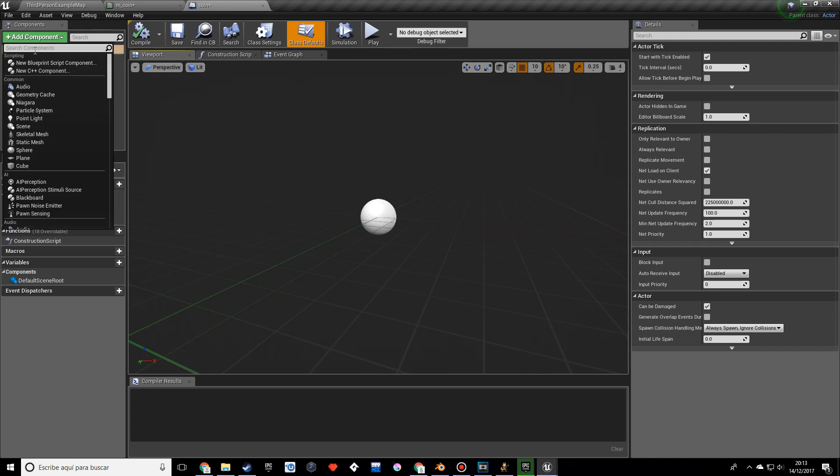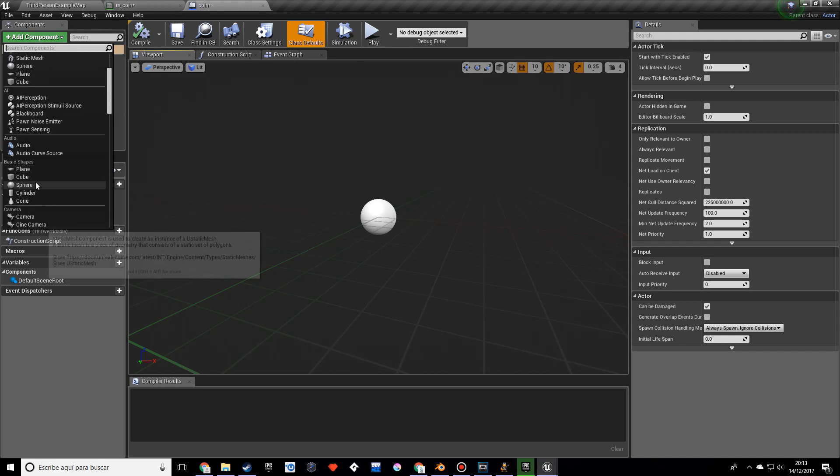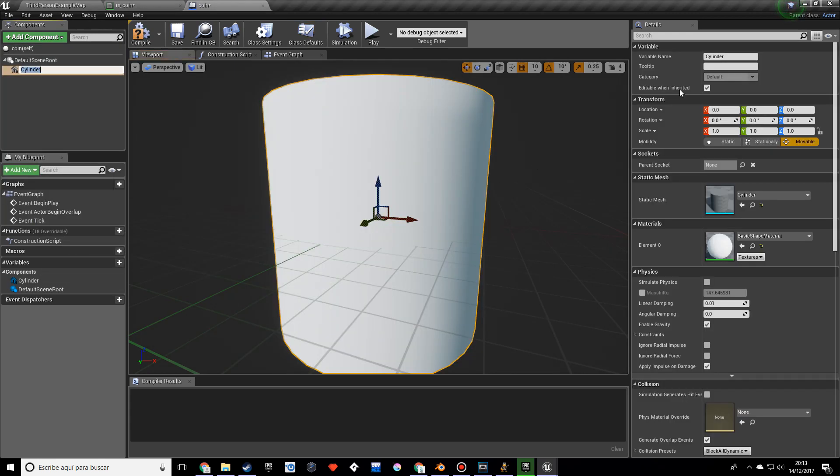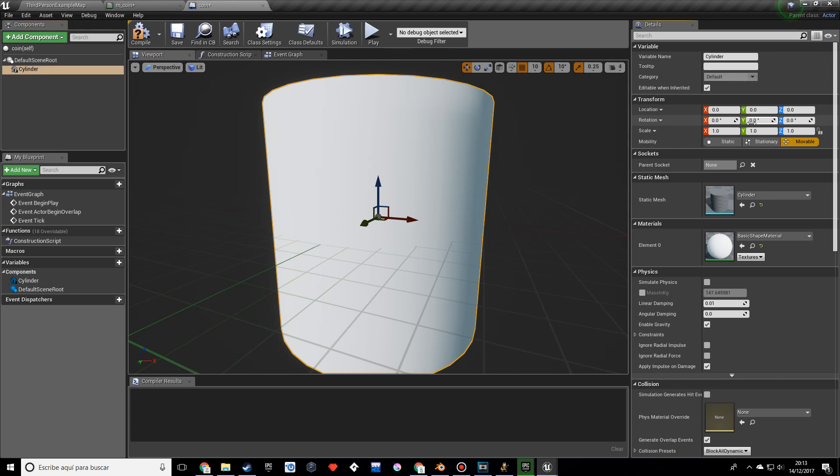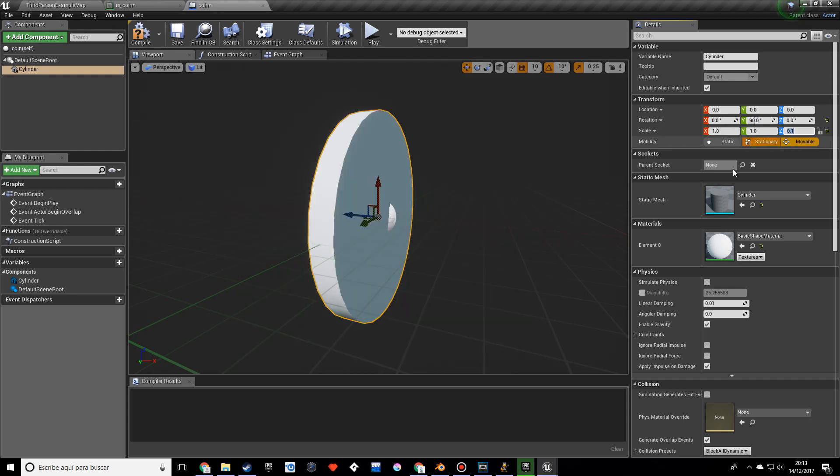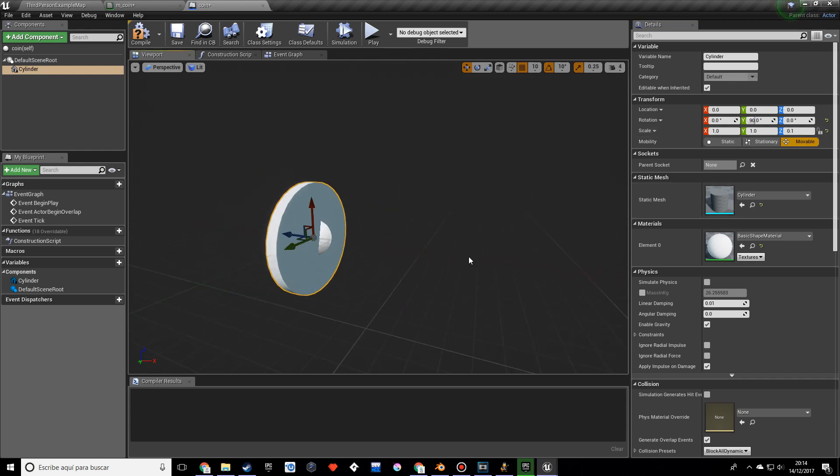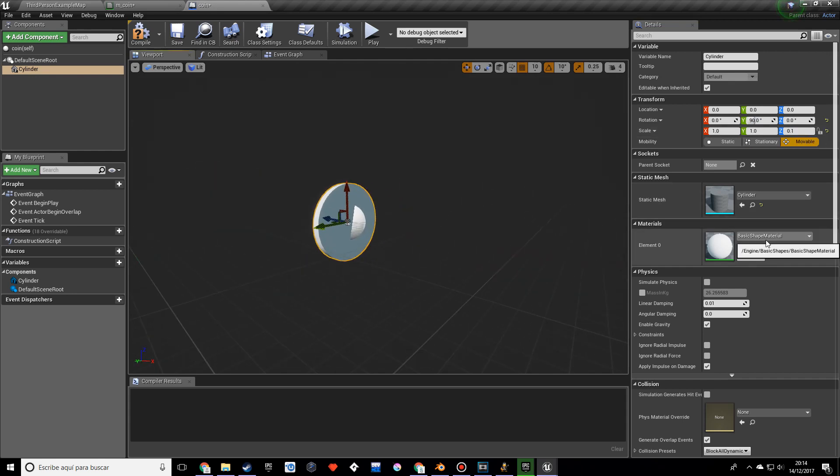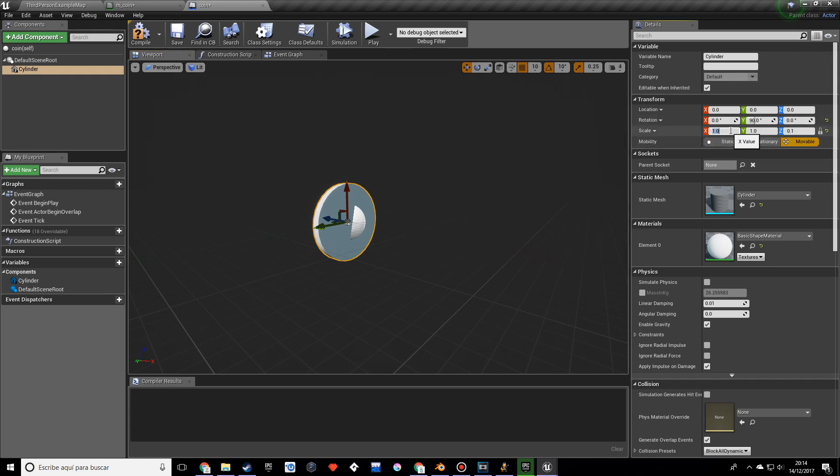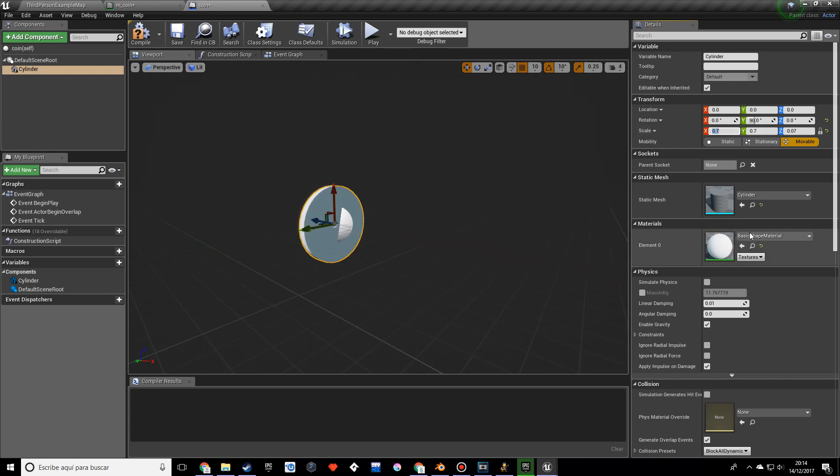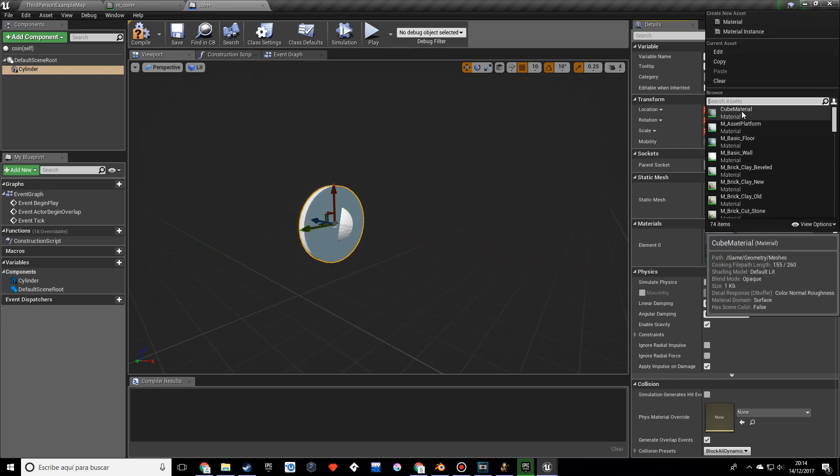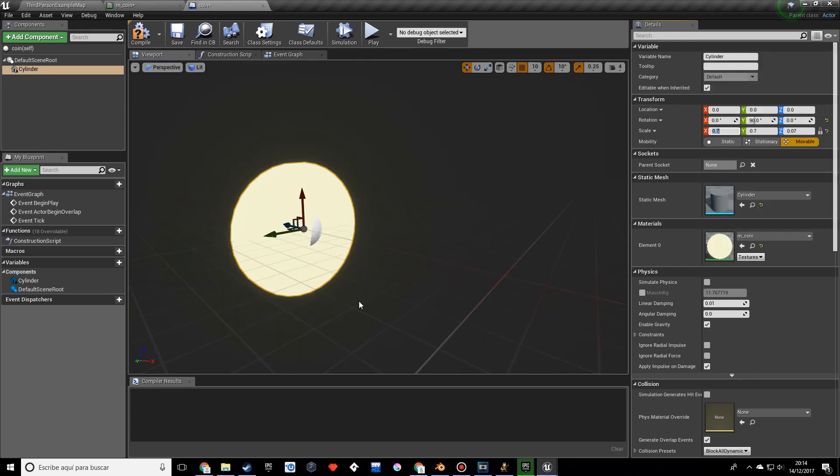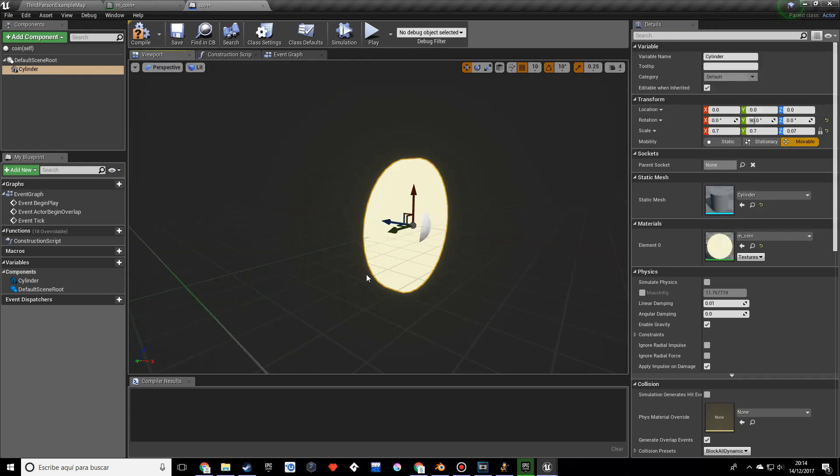Once you open this up I want to get a cylinder. Once you rotate this on the Y 90 degrees and scale this on the Z to 0.1 so we make it thinner, that's actually a pretty good size, maybe reduce this a little bit just like that. And I'm going to search for my coin material.